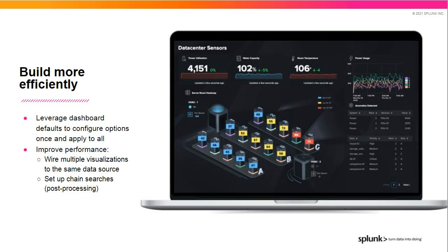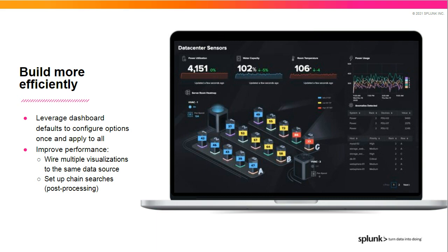We've also added features to help you build more efficiently and make your Dashboard more performant. Imagine a Dashboard like this one here, where we have multiple single value visualizations that we want to apply the same thresholding logic to. Rather than having to repeatedly set the same thresholding logic to each single value, you can specify a default setting for all single values. That means only having to set it once. In Dashboard Studio, your data sources are separate entities from your visualizations. This means that multiple visualizations can use the same data source, meaning far fewer searches are being executed, improving performance. We've also made sure to have UI for adding chain searches, which allow you to do post-processing on a base search. We'll show examples of how to leverage all of these capabilities in the demo.